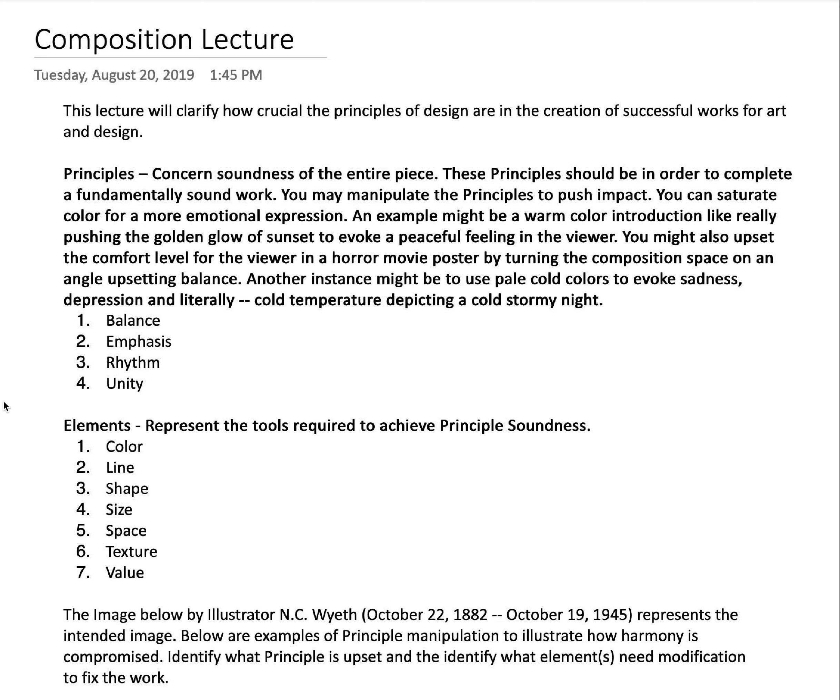The image below is by illustrator N.C. Wyeth, born October 22nd, 1882, and died October 19th, 1945. This guy was definitely top five American illustrators in history. The photograph or illustration just below this type is going to show how his painting looks currently.